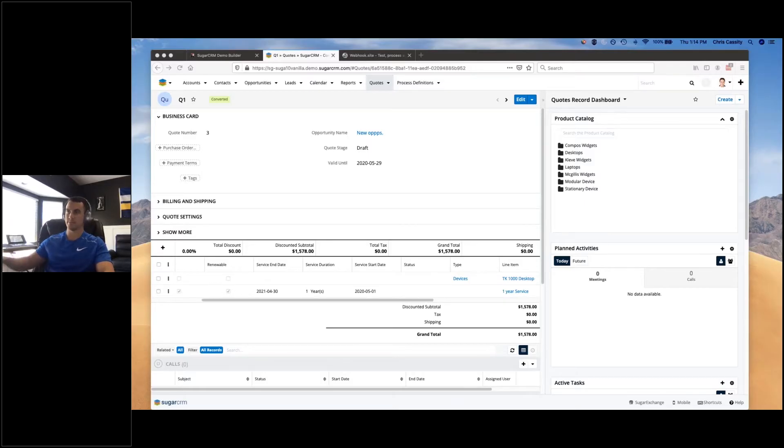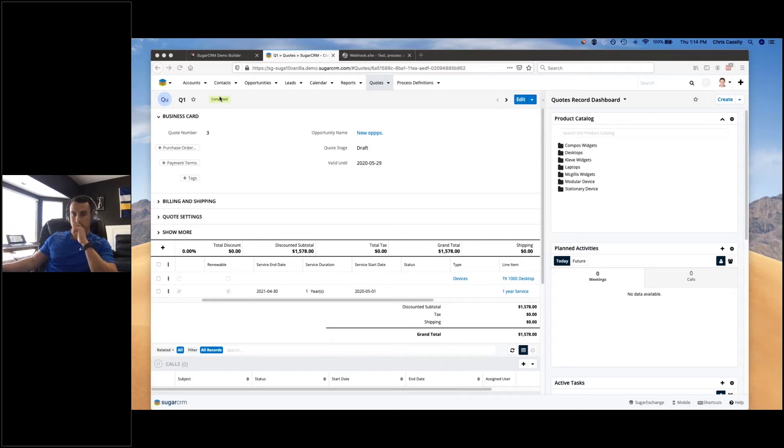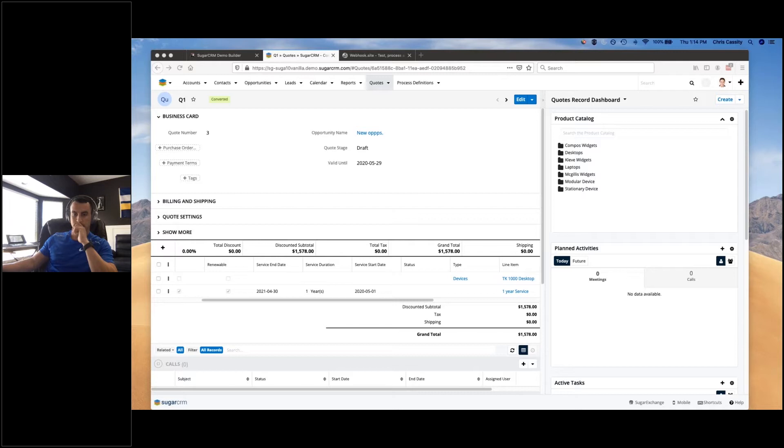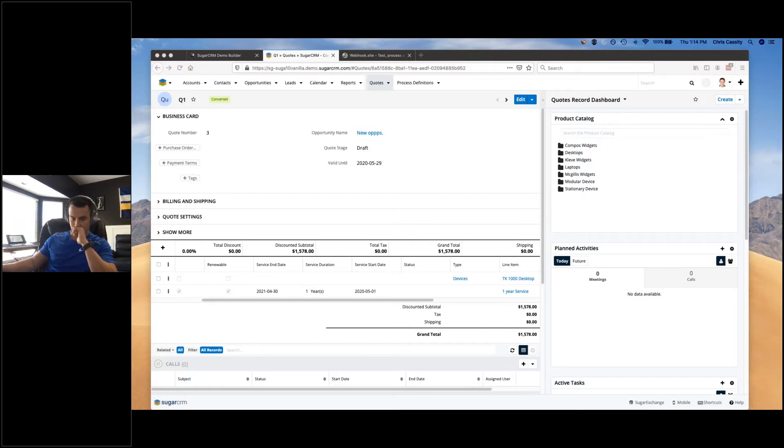We have another quick question here coming in. It's about the service console. Recently Sugar has rebranded their products into different solutions - one for sell, one for marketing, and one for serve. Could you explain a little bit about the benefits of this service console or why an organization maybe would want to look at something like that?